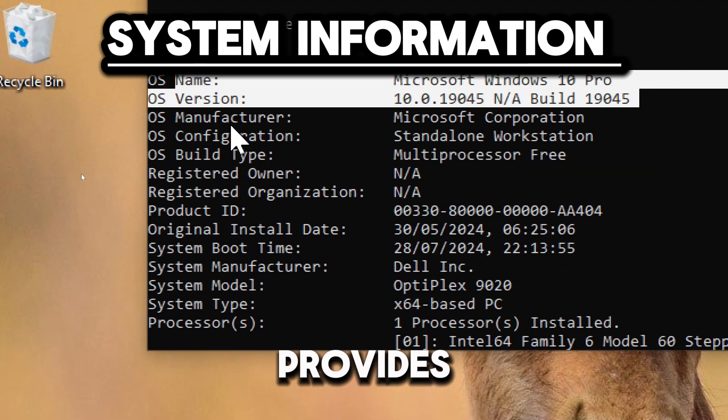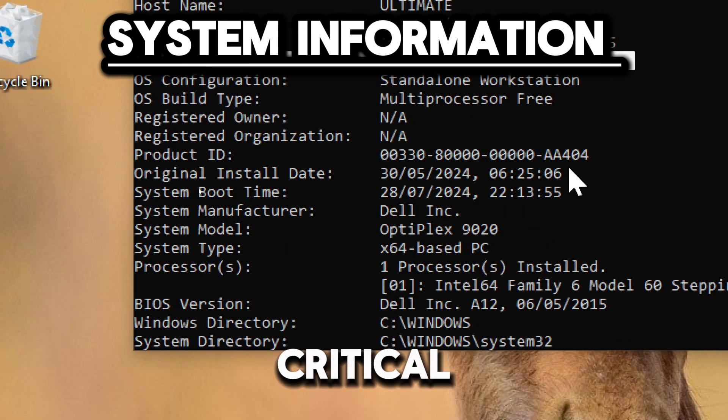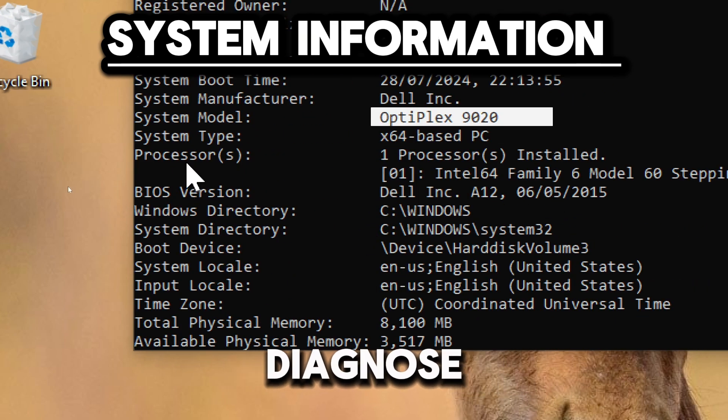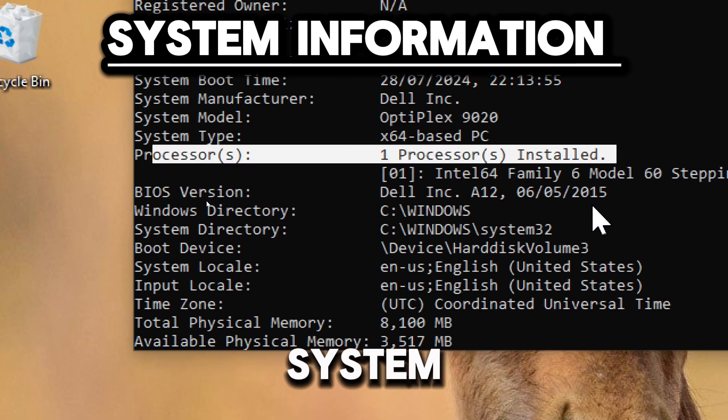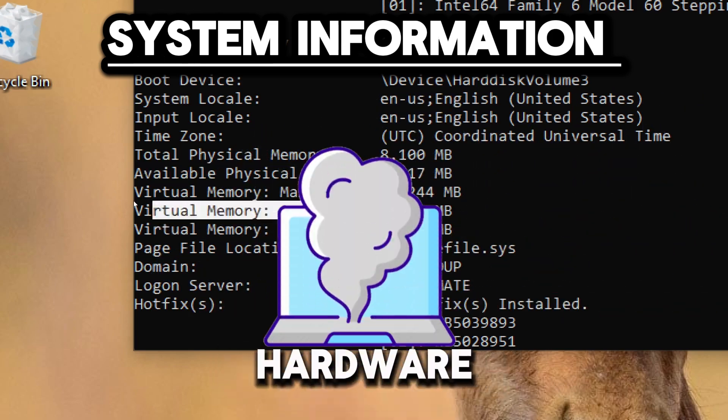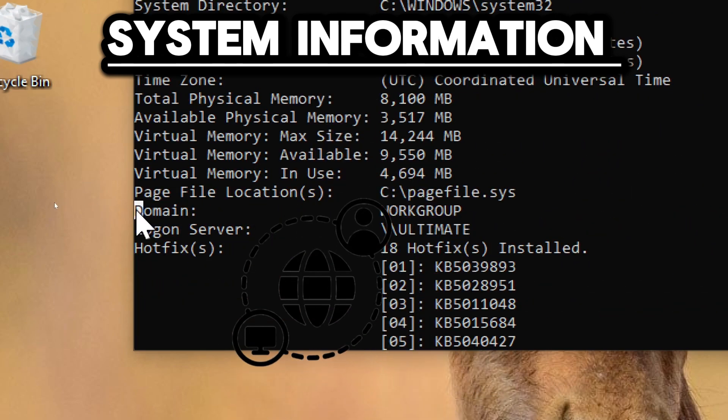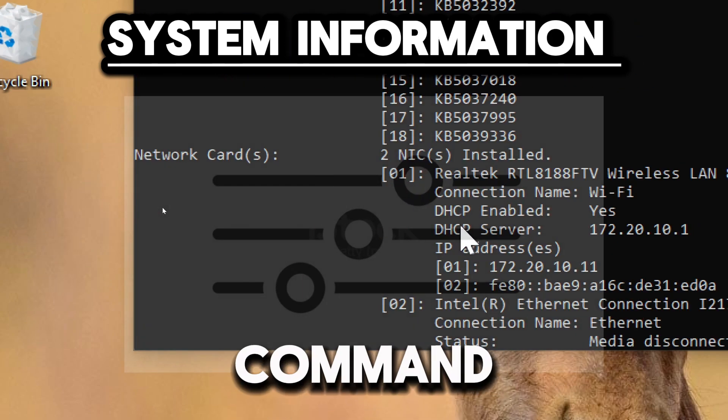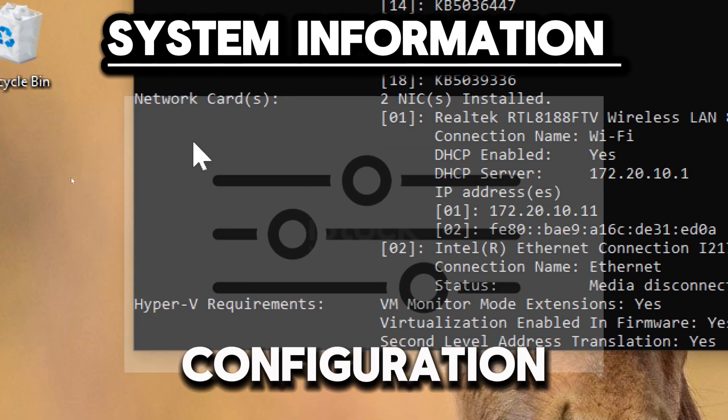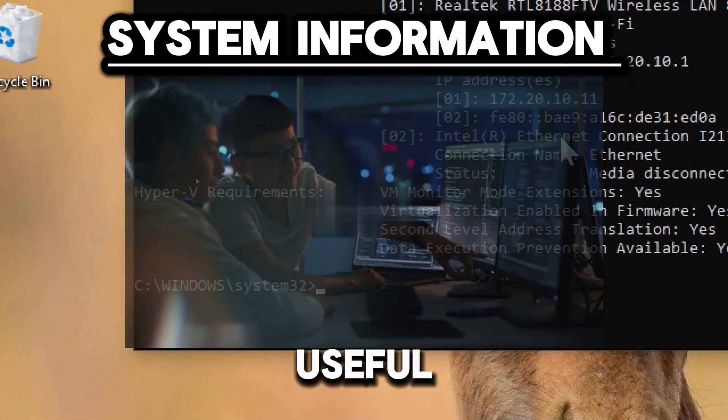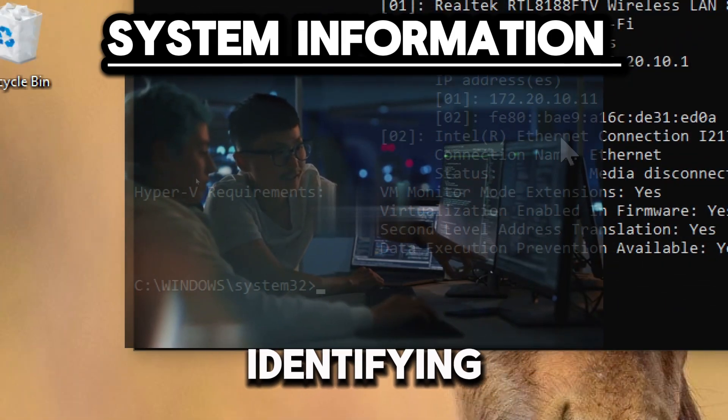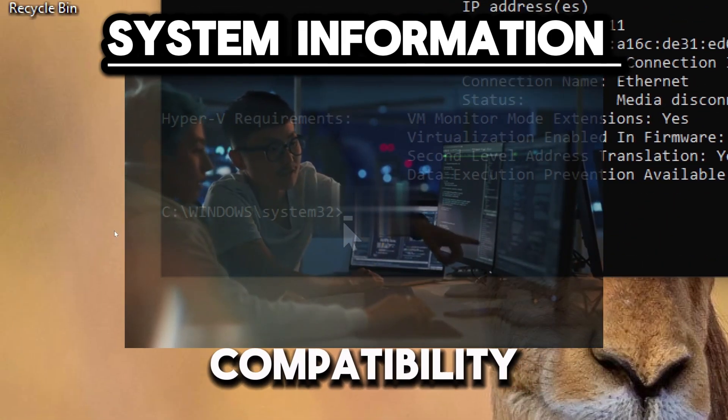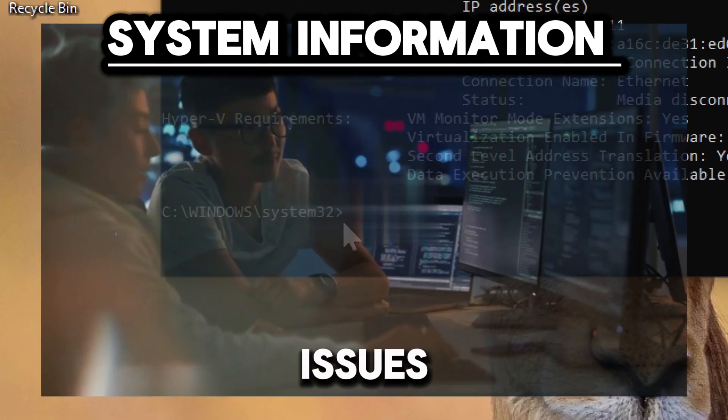It also provides critical information needed to diagnose and troubleshoot system issues, such as performance problems, hardware failures, or software conflicts. Moreover, this command offers configuration details that can be useful for identifying misconfigurations or compatibility issues.